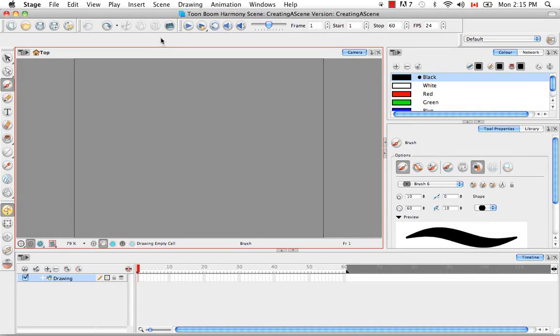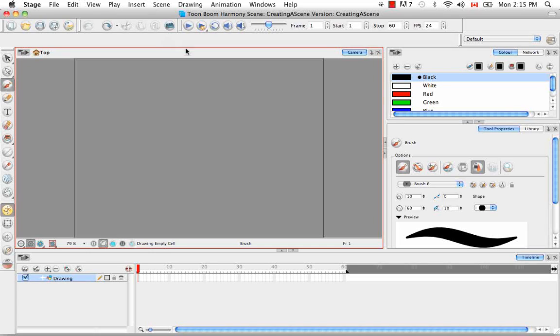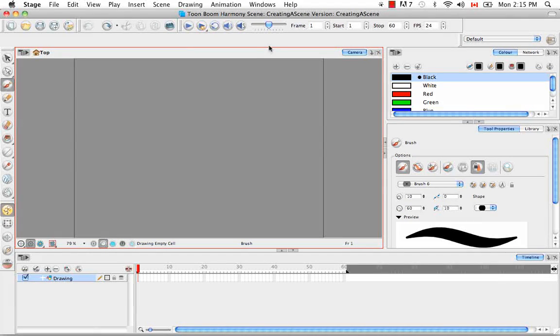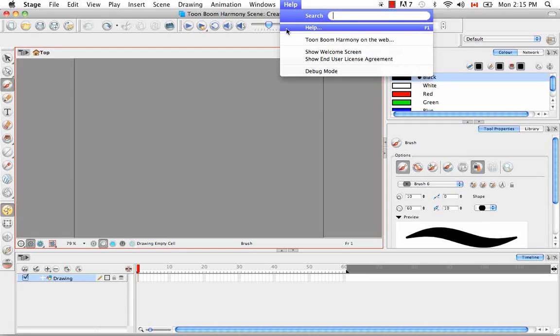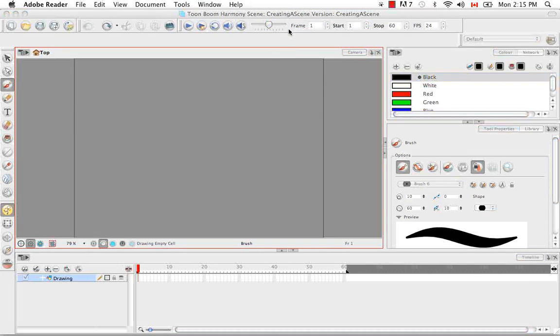So the last thing I'm going to talk to you about is how to access the help documentation from within the software. So you saw where to access it through the welcome screen, but you have to access it through the software by going to the help menu and selecting the menu item help.